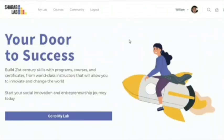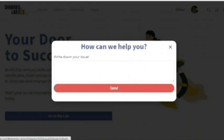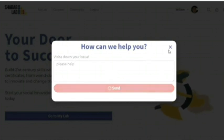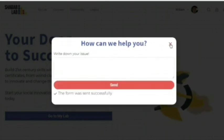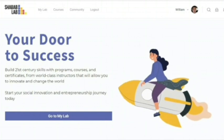If you ever face any difficulties on the site or face any issues, simply click on this red box, send the message you want, click on send, and I will respond to you to solve the problem either via WhatsApp or through email. Thank you.